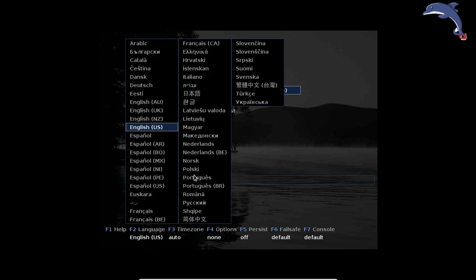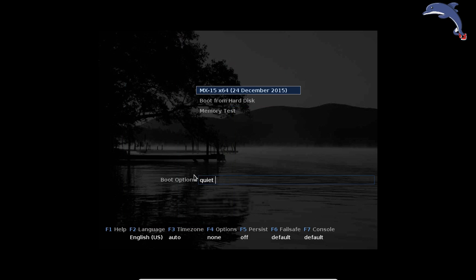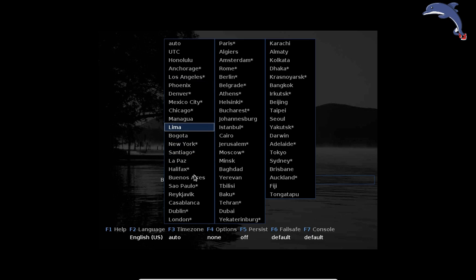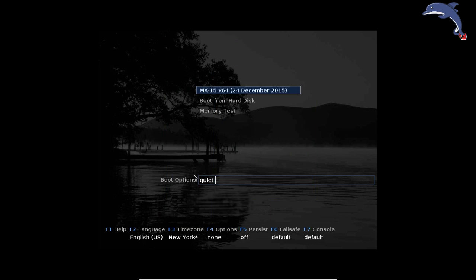F2 sets your default language. If your language is not English, choose a different language — we support quite a few. Localization is better in some than others, but it's getting a lot better. F3 gives us time zones, so select your time zone for the best clock experience. The closest city to us is New York.